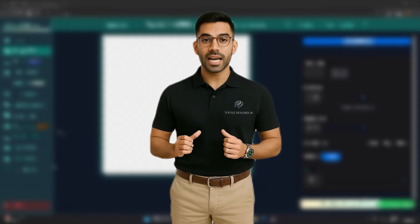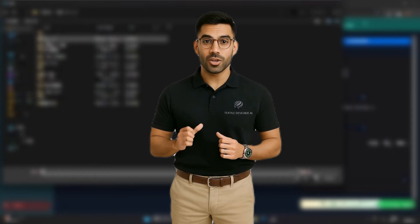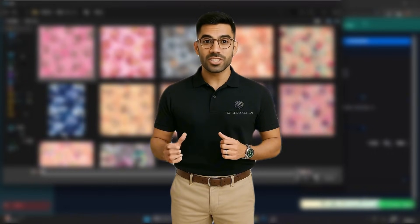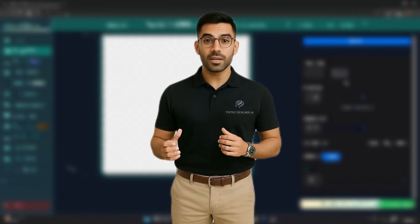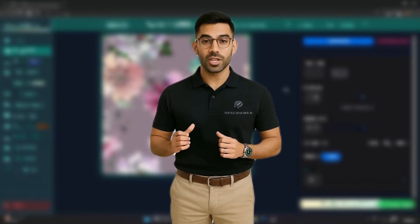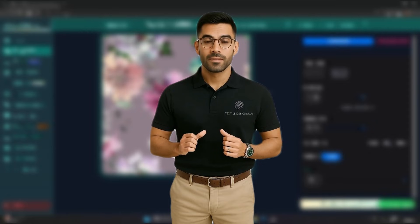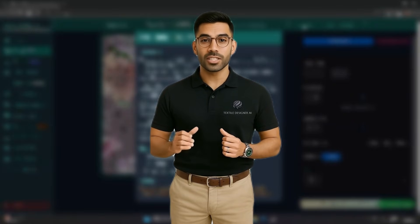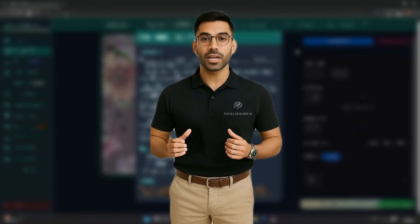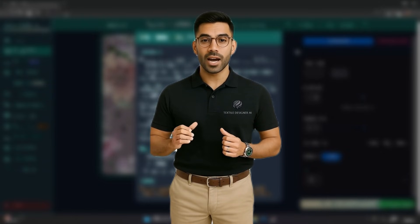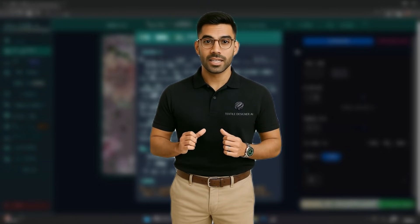And remember, Textile AI isn't just another image tool. It's built specifically for textile professionals. With tileability, color fidelity, and surface realism at the core of its engine, every output is optimized to be seamless and production ready, something generic image editors or AI art platforms can't guarantee.